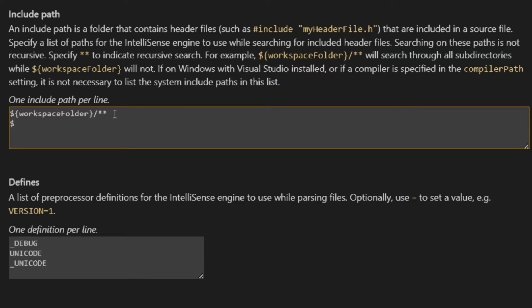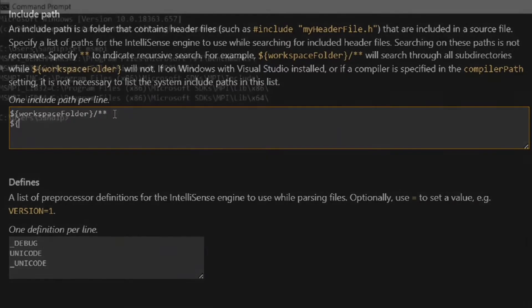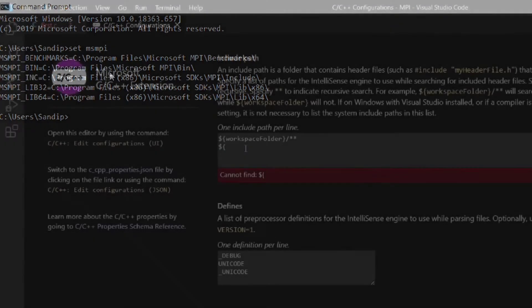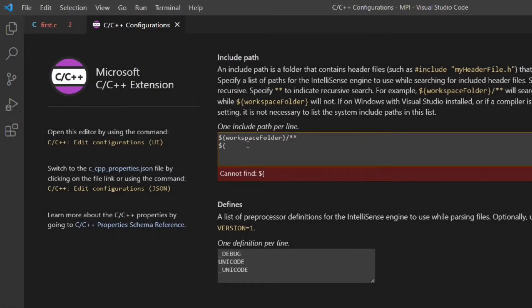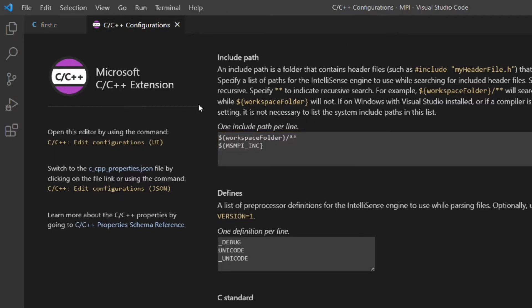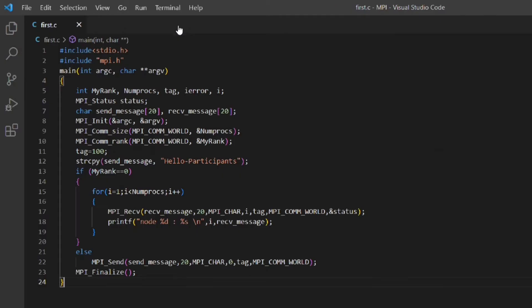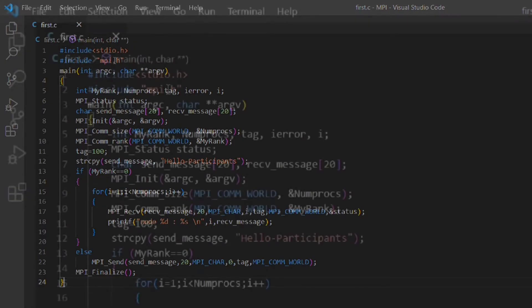Here we have to add the environment variable of the include folder. As shown above the format is $ and then within curly braces we have to add the workspace folder. From the command prompt I will copy the environment variable name and paste it here. Then close the C/C++ configuration tab.